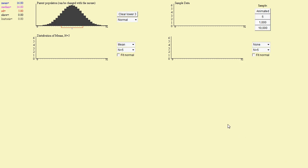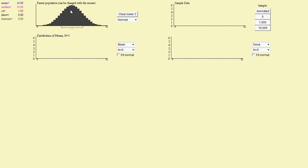Hi. We're going to look at the idea of the sampling distribution for x-bar, the sample mean. So what this applet is going to do is we're going to take samples from this parent population that I specify here.